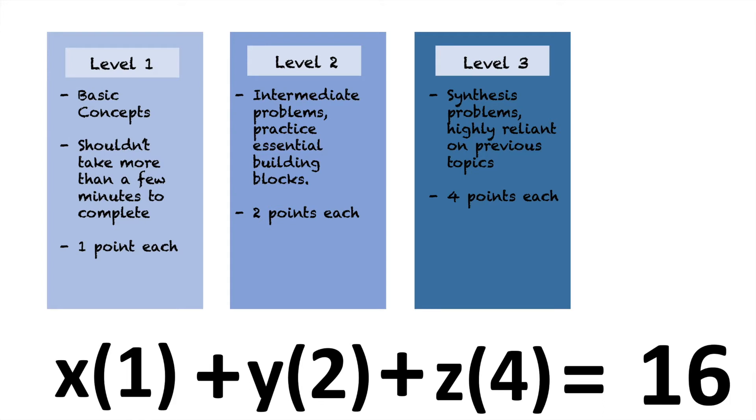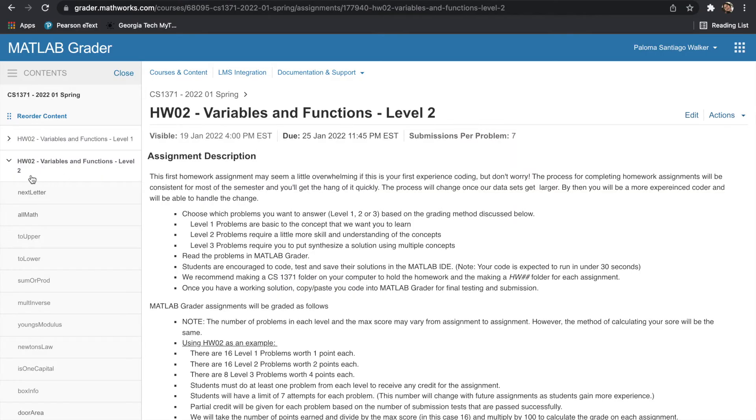Just make sure that they add up to the max value, which is 16 points in this case, to get 100%. But anything extra that you do, which you are more than welcome to and encouraged to, will be capped at 120%. Let's go ahead and do a problem together.